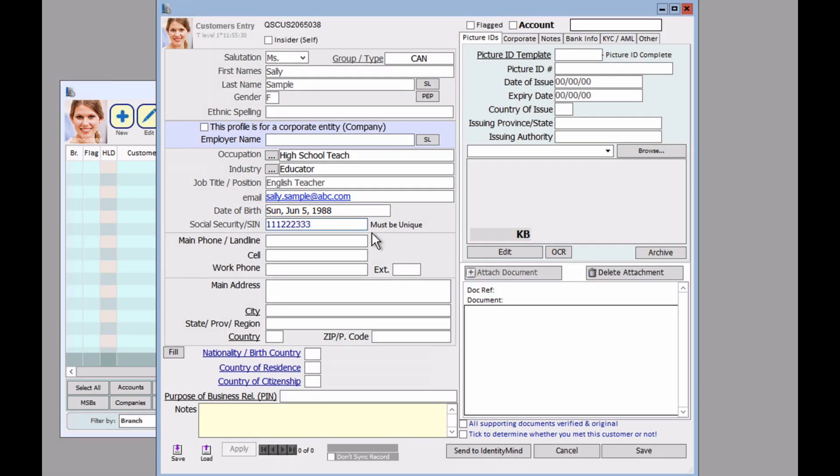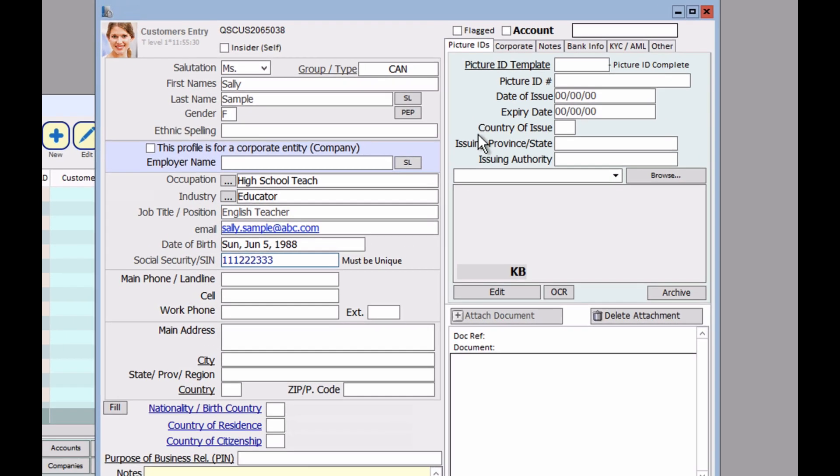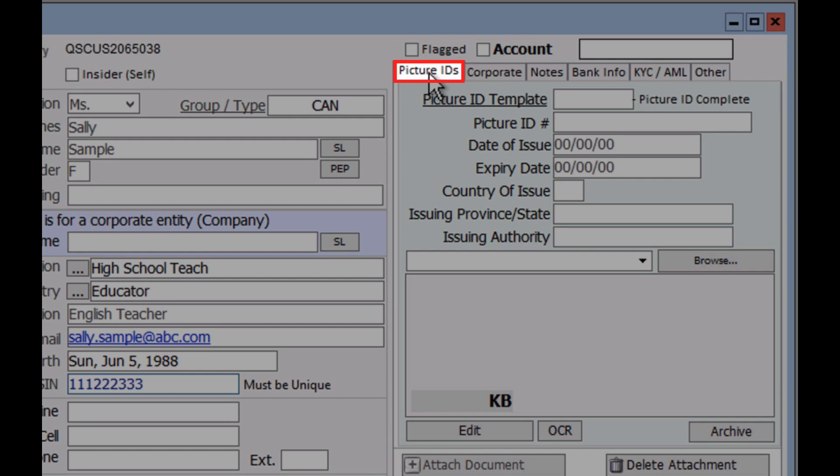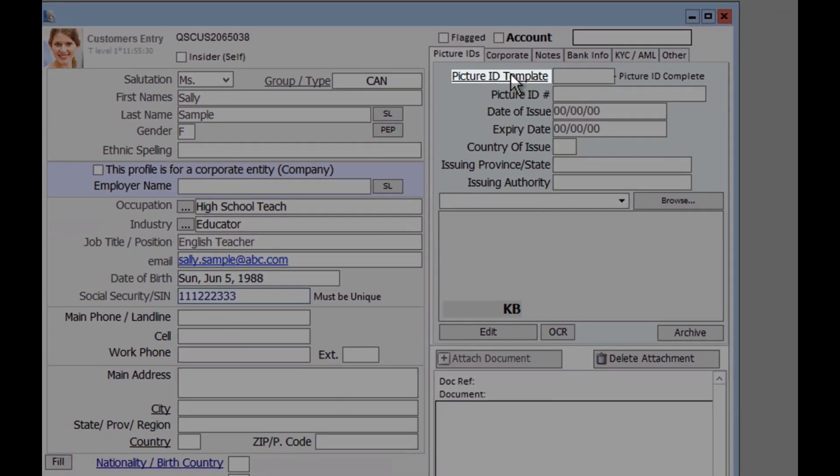Next, let's attach the picture ID to this customer. So up on the right hand corner here, you'll see multiple tabs. Make sure you're on the picture IDs tab. And we're going to make a picture ID template. So click on that.